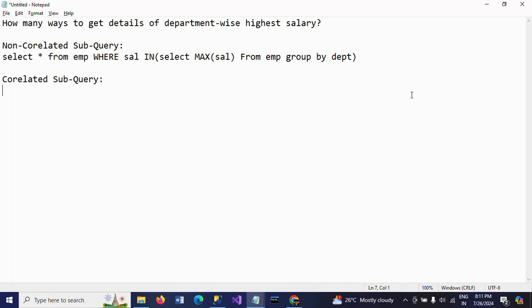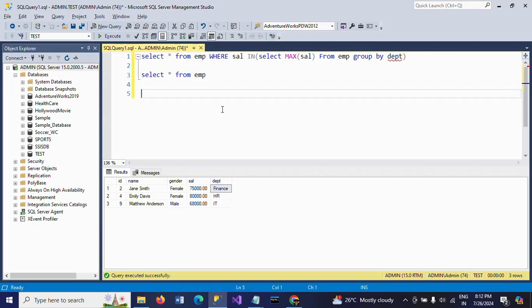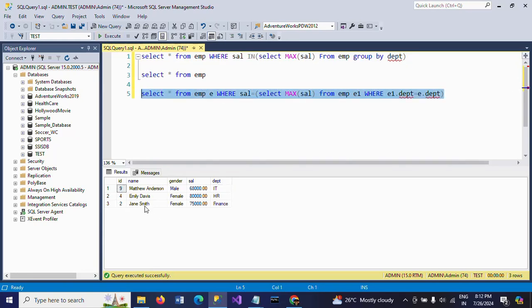The second way is by writing a correlated subquery. Here I am writing: SELECT * FROM emp e WHERE e.sal = (SELECT MAX(sal) FROM emp e1 WHERE e1.dept = e.dept). This is the correlated subquery. You can see the same employees — Jane Smith, Emily Davis, and Matthew Anderson — are returned, same as the first method.